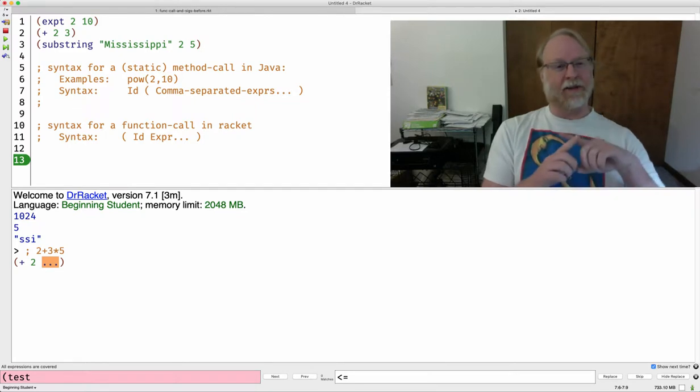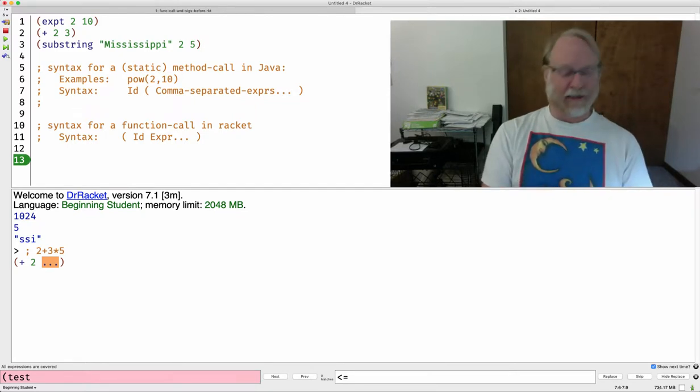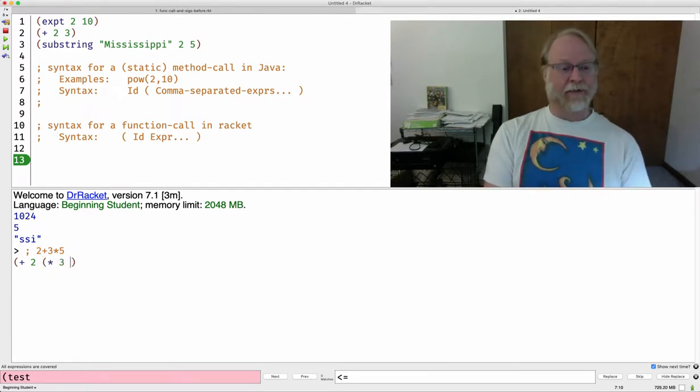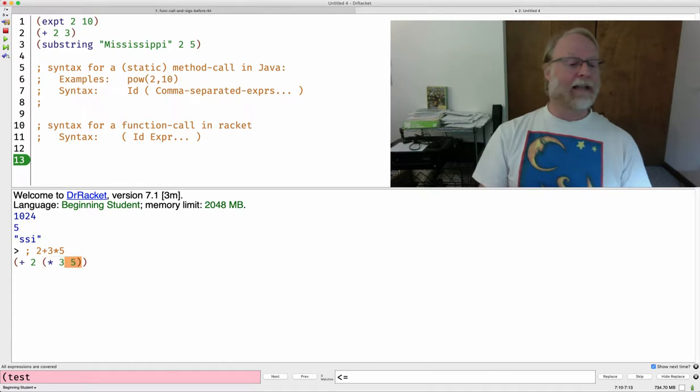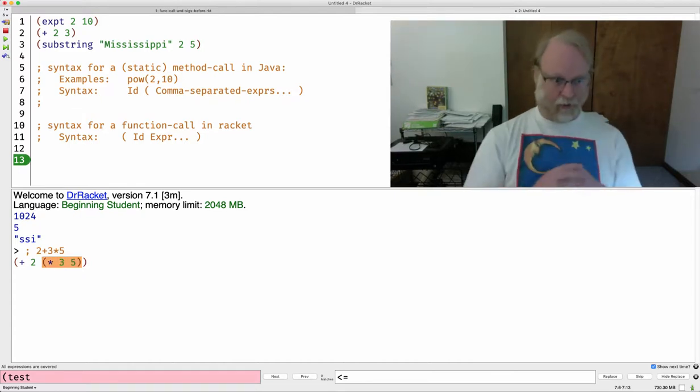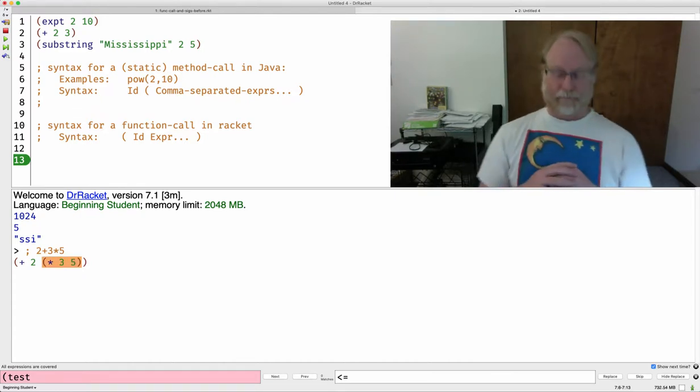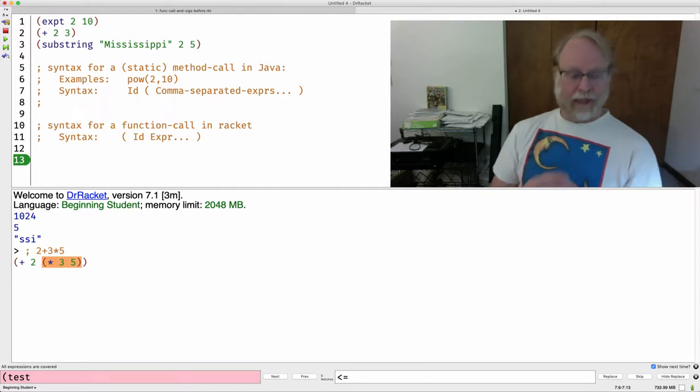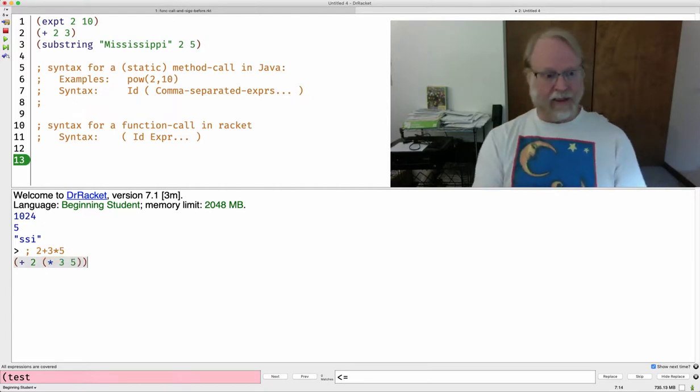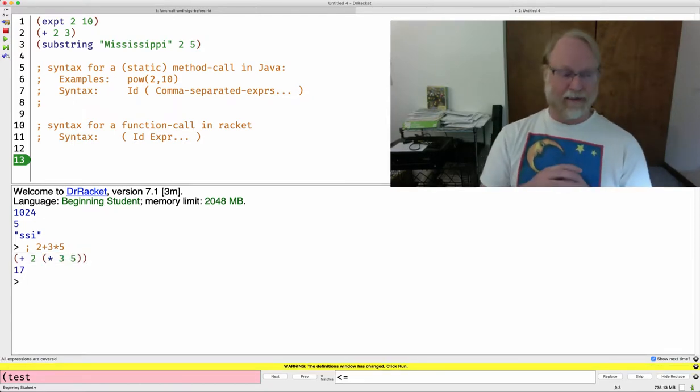So, open paren, asterisk, 3, 5. I'm replacing that dot dot dot with this orange box here, and that should give us 17.